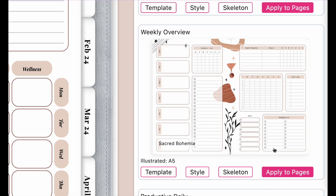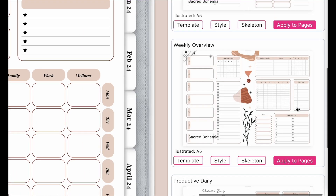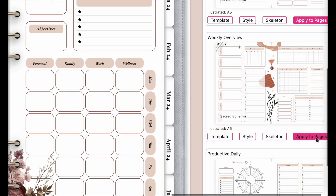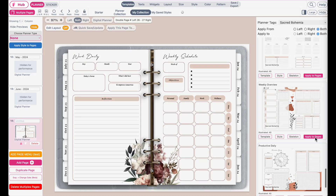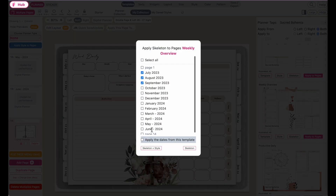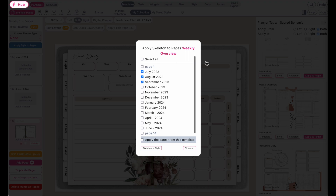If you want to insert this weekly overview into other pages, all you need to do is click on the apply to page button and then select the pages you want to apply this template into. I've selected here three months — the first three months I want to apply the weekly planner into.